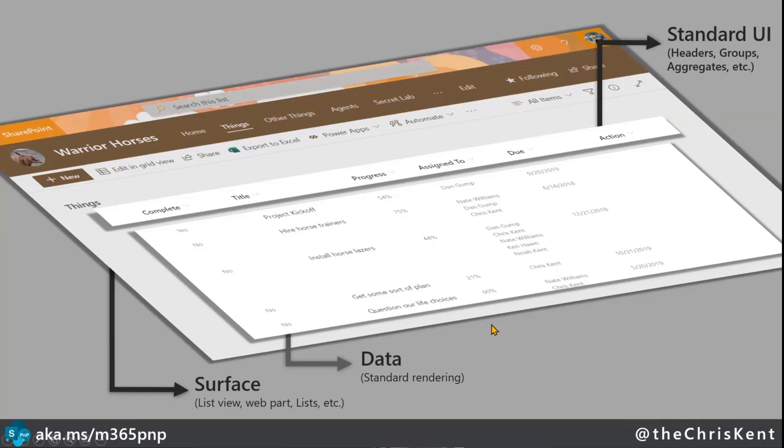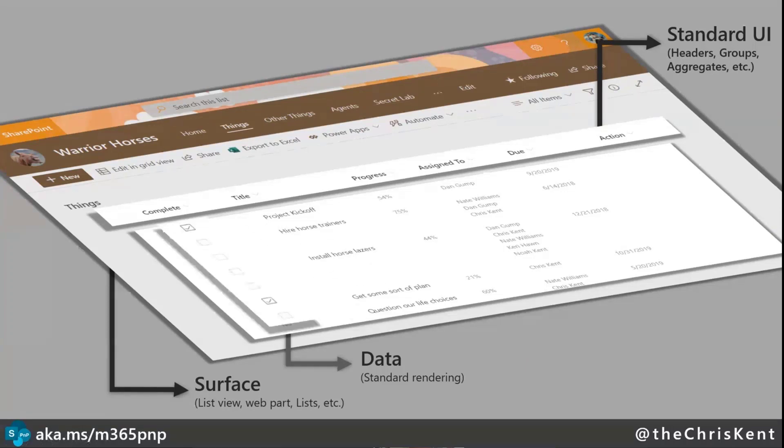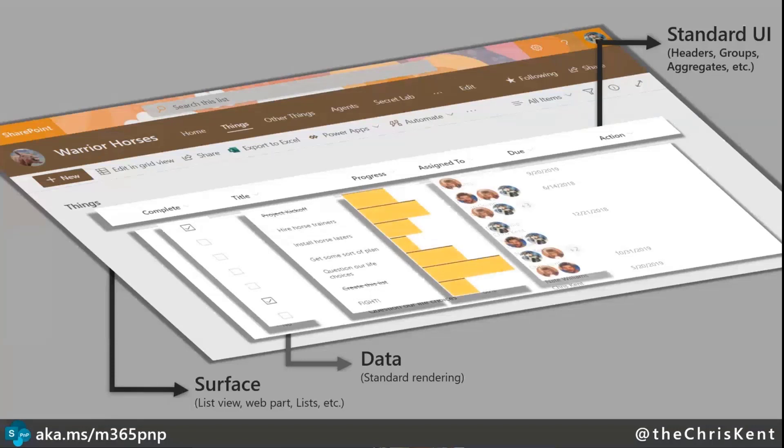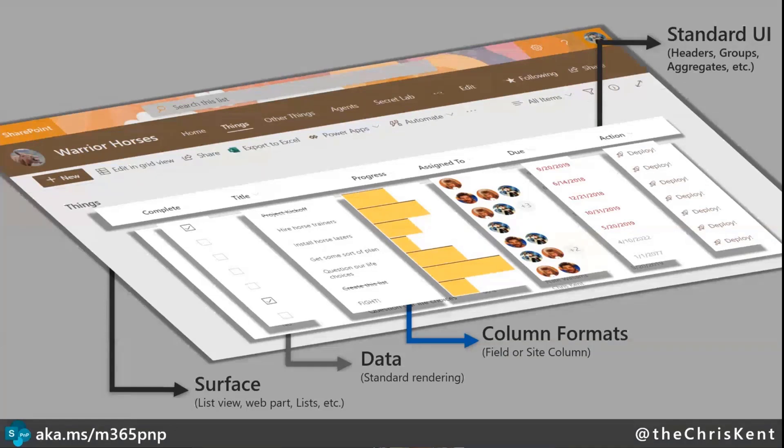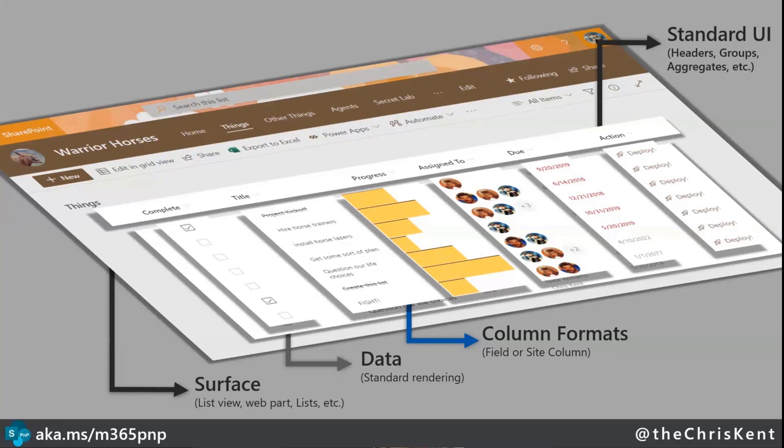We've got a multi-person select field. Here you can see the out-of-the-box put each name on its individual line. We've got this as a number column, but it's formatted as a percent. So SharePoint gives us a lot kind of out-of-the-box or Microsoft lists. So then if we want to take that a little further, we can start to apply things called column formats.